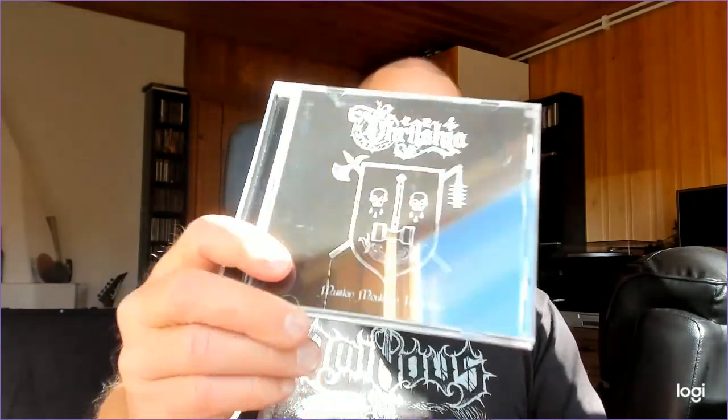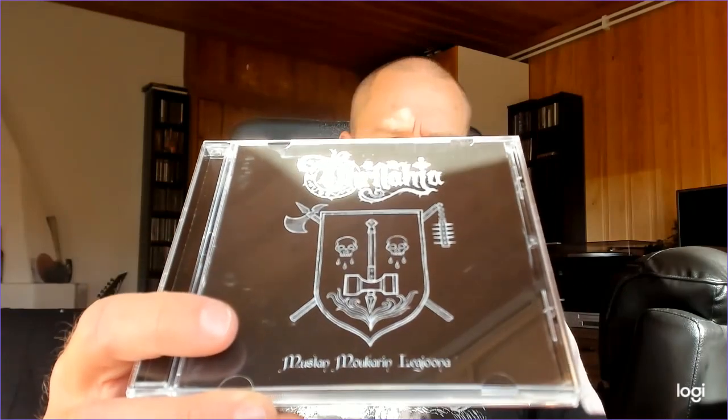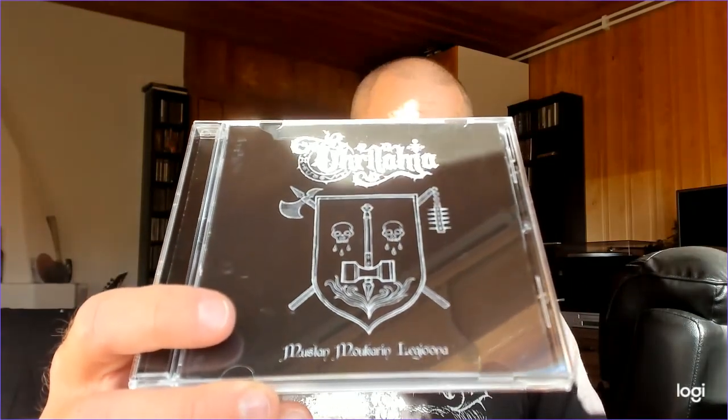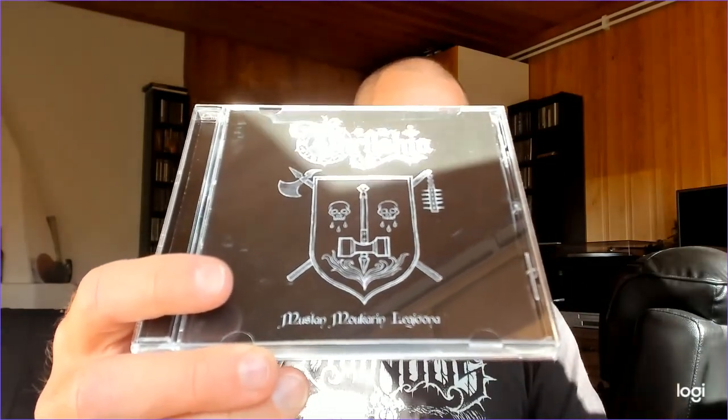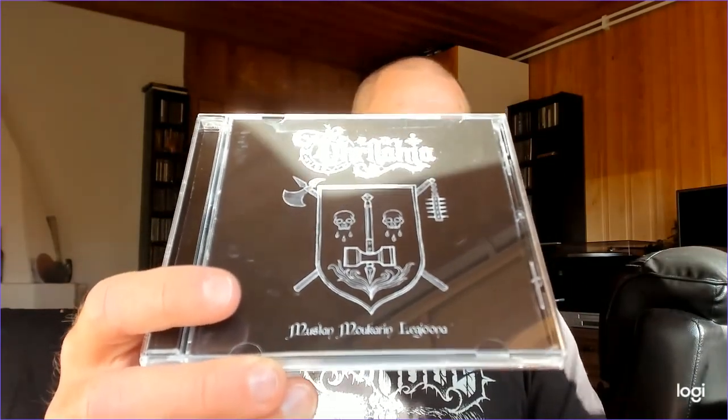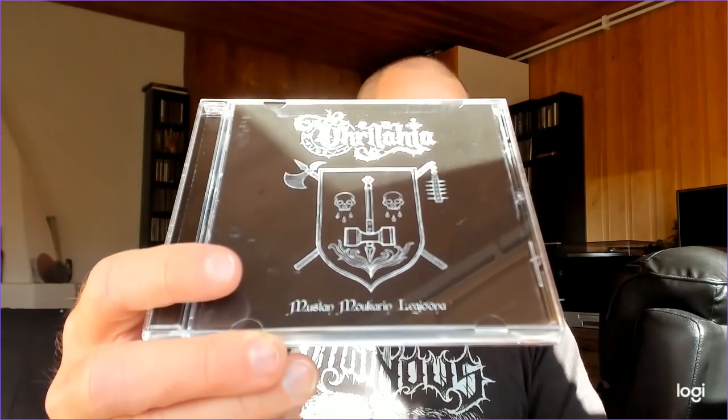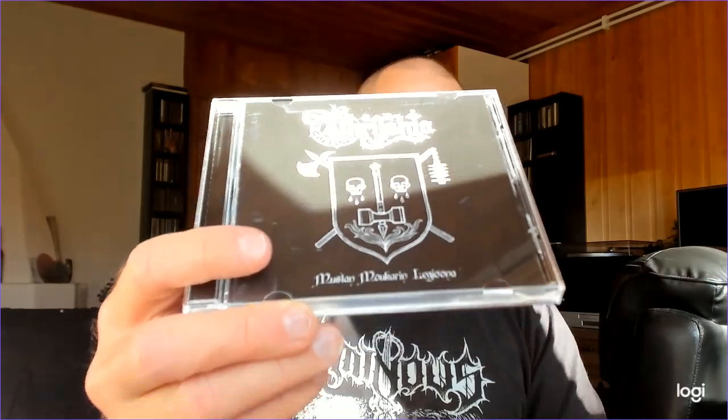Black Metal from Finland. That is the thing here on Rauta today. This one is called Uhri Lahja with the second album Mustan Mookarin Legiona.